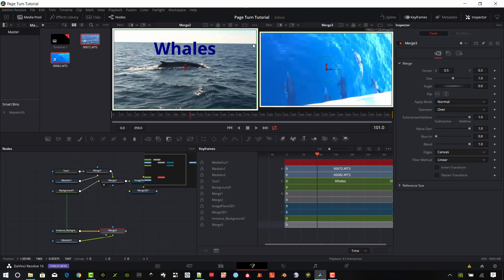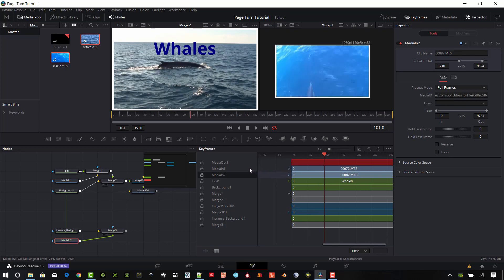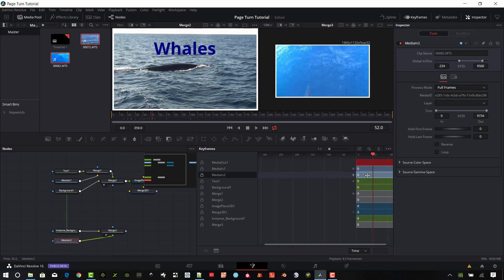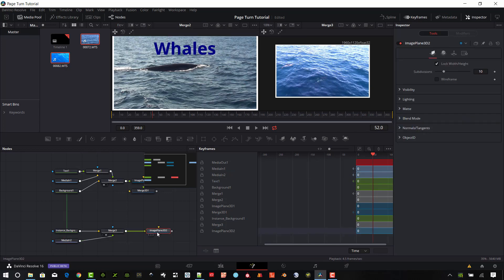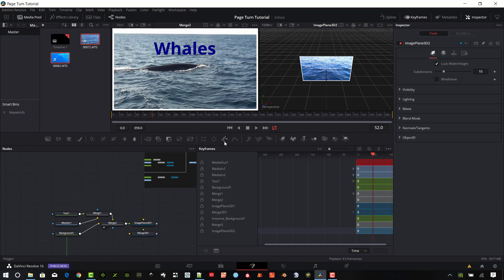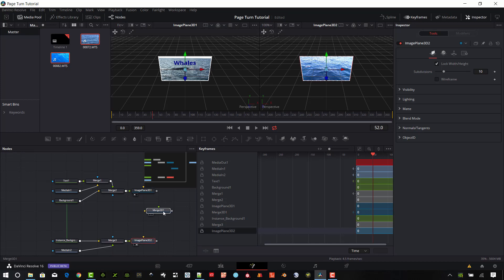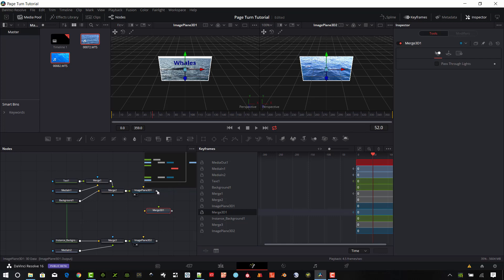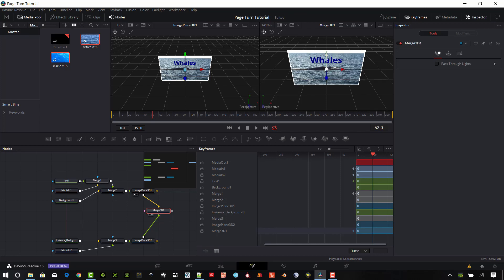Looking good. Let's go ahead and make our image plane for this second one as well — put it on a billboard. You can see my two image planes now. I'm going to merge these two image planes together using the Merge 3D. Input one will be the whales page, input two will be the dolphins. They're kind of stacked on top of each other right now so you can't see them both, but when we do the next step you'll be able to see them.